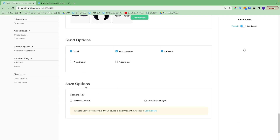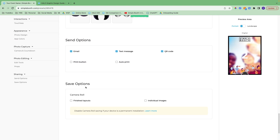We have some additional save options here. All the photos taken with the app will be stored in your Simple Booth account and your online galleries, but you can save to the camera roll as well. I do recommend clearing those photos off as soon as you can so that you don't fill up the storage space on the iPad.